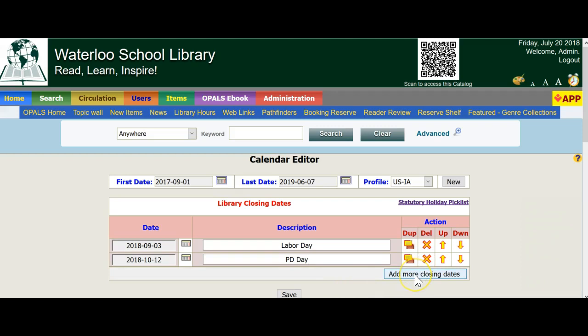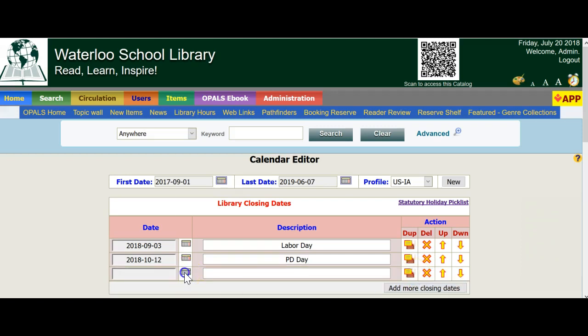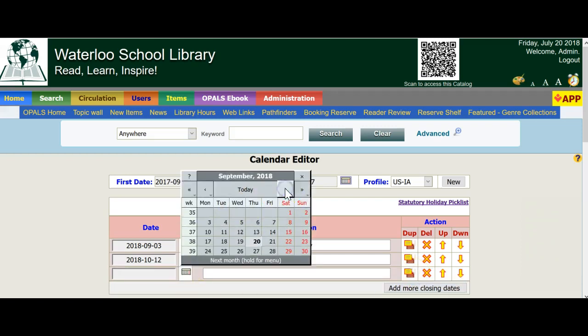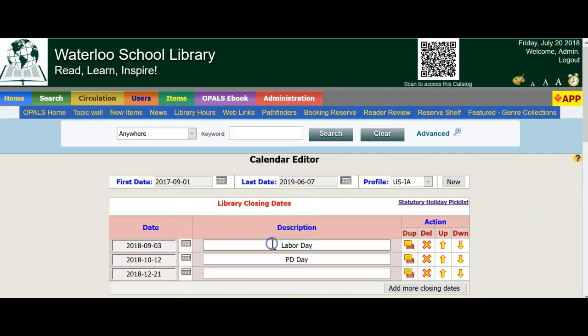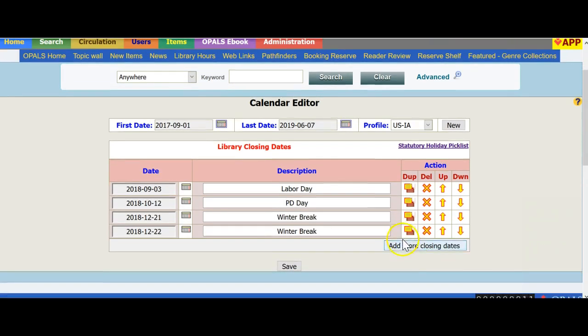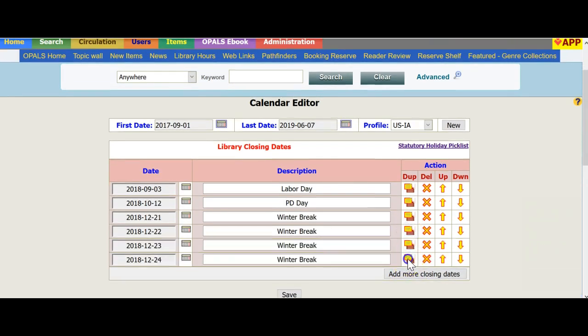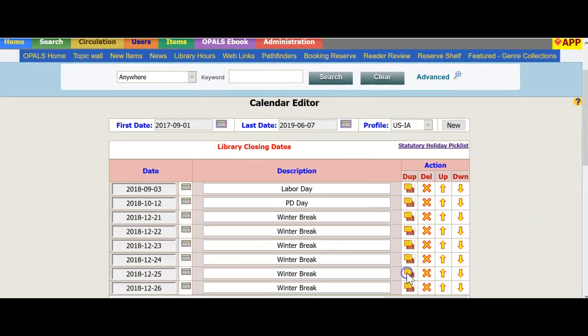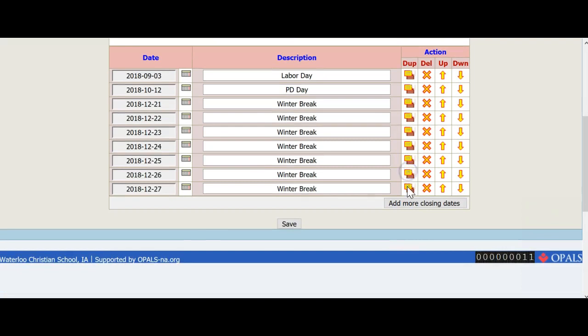Finally, I will add closed days for the winter break. I will enter in December 21st. And then to make it easy once the first date is entered, simply click the Dupe key until your last day of the break. The closed dates will all be in order. Click Save at the bottom of the screen to save all your changes during this particular session of editing your closing dates.